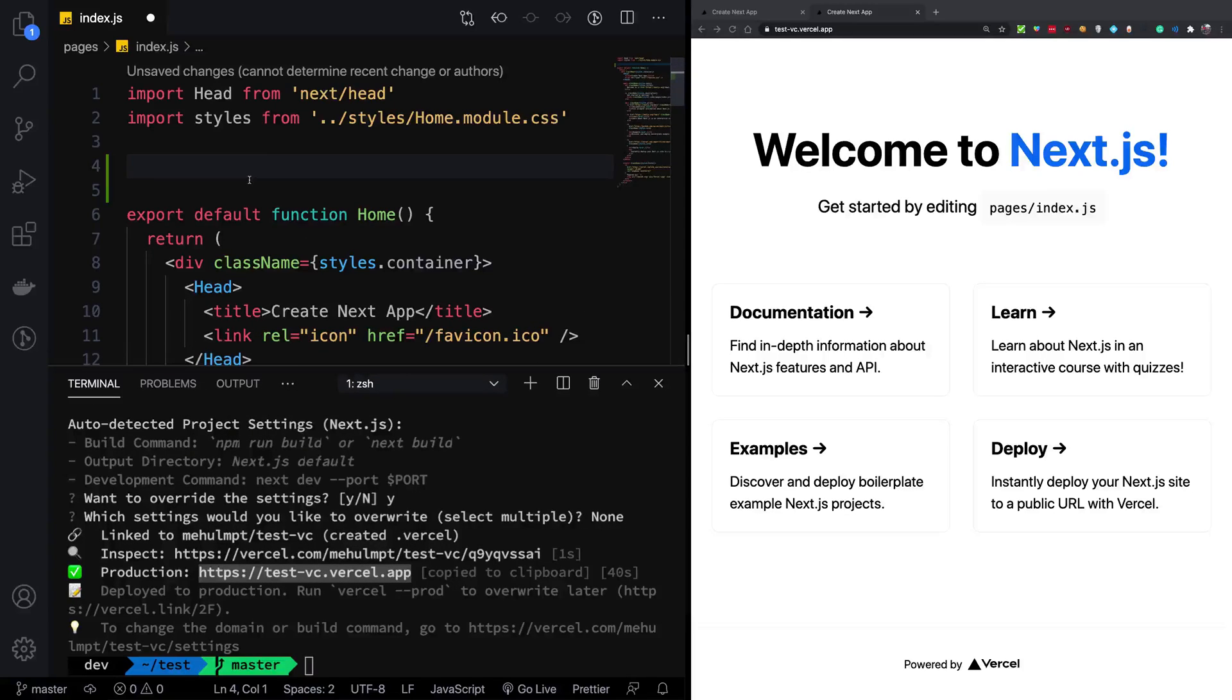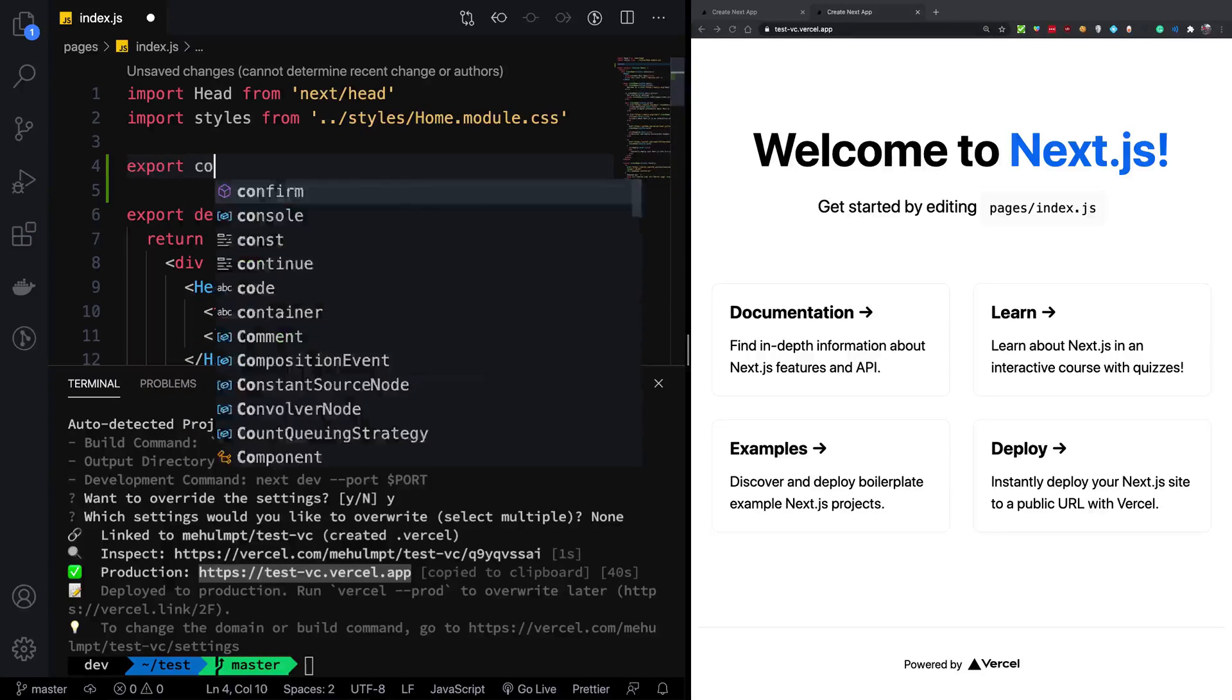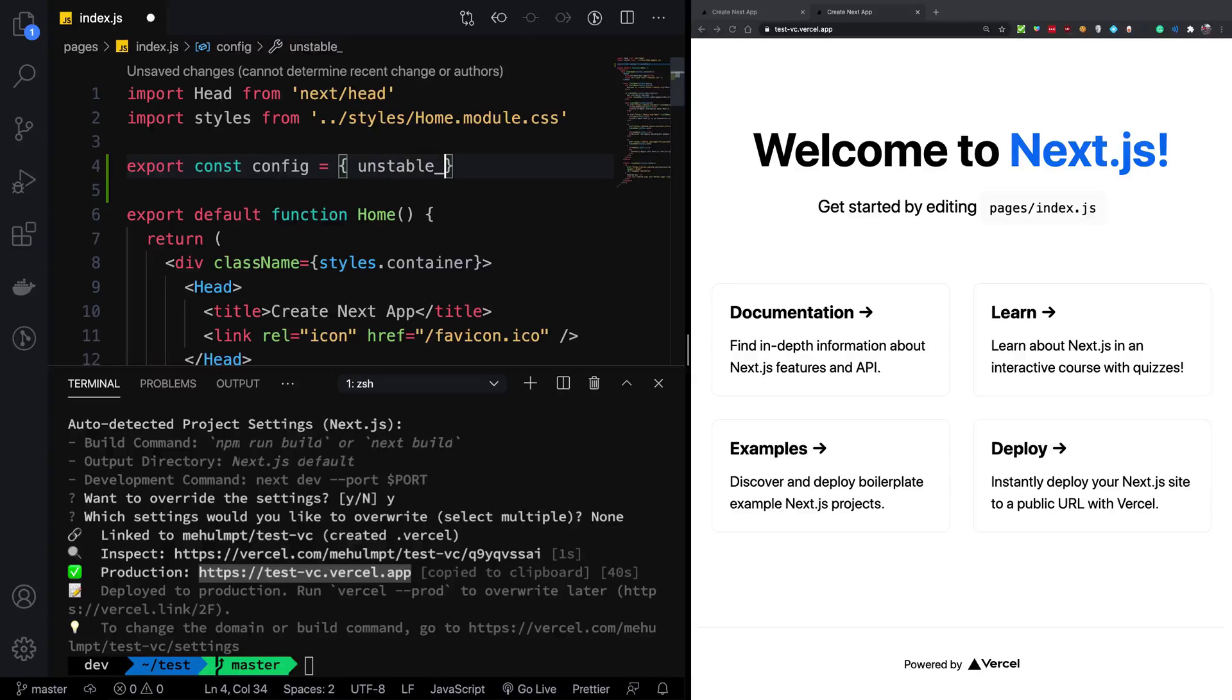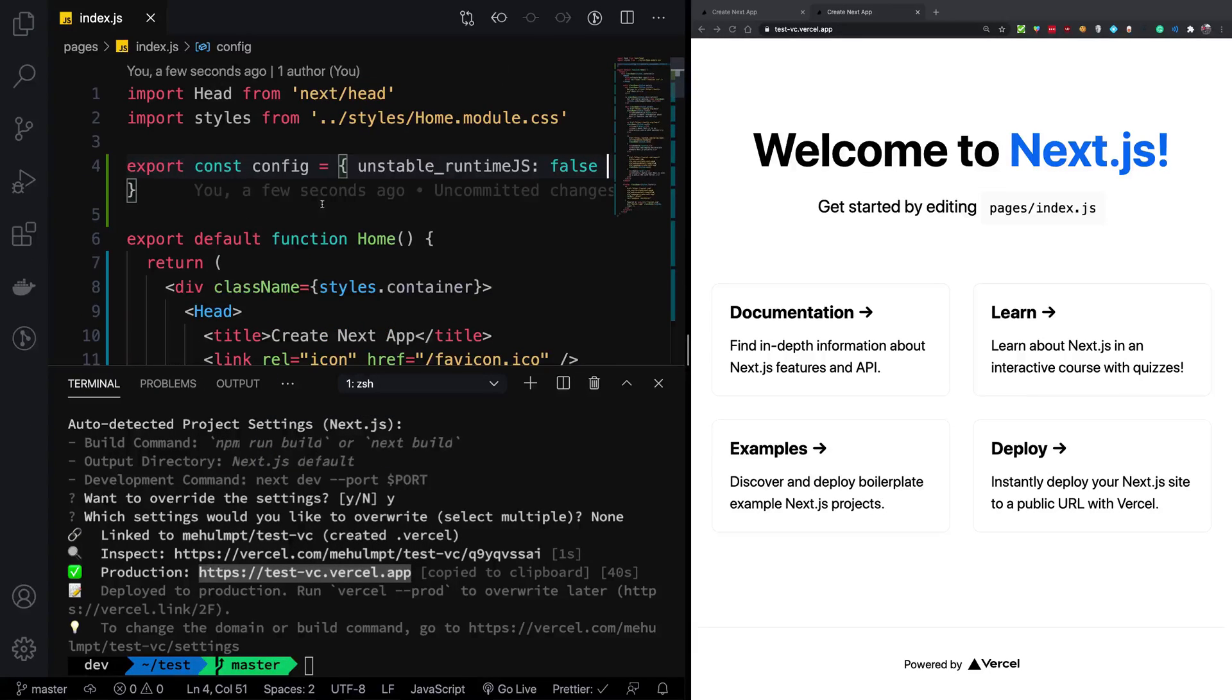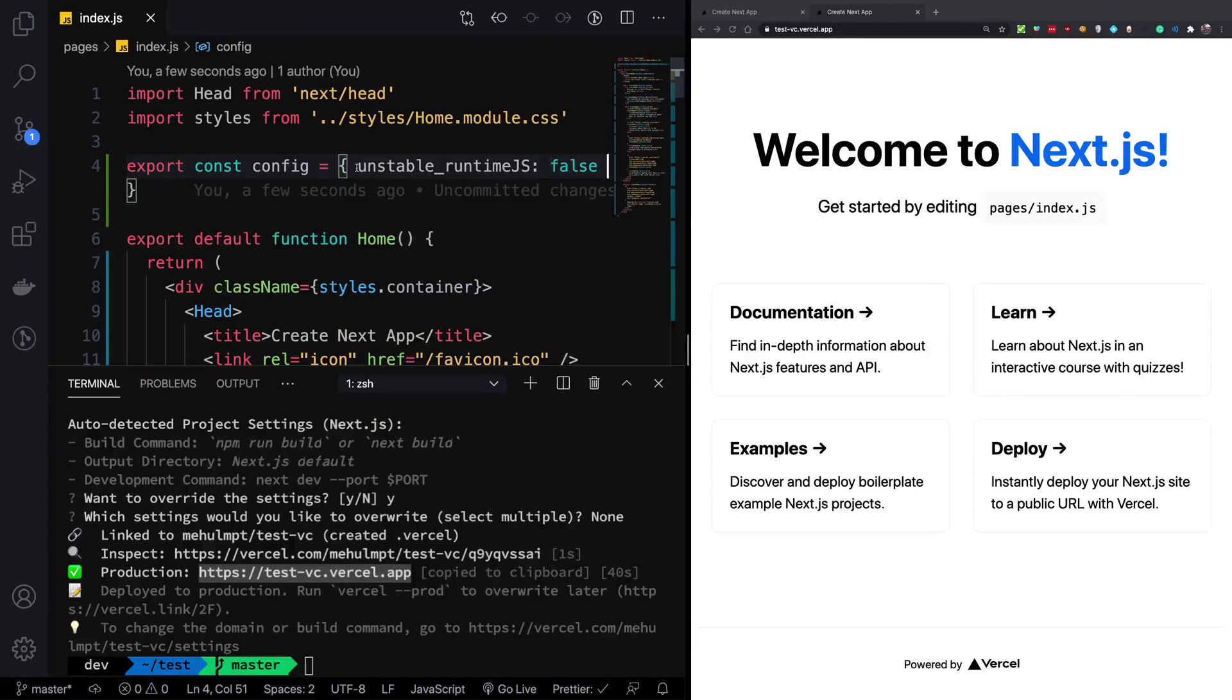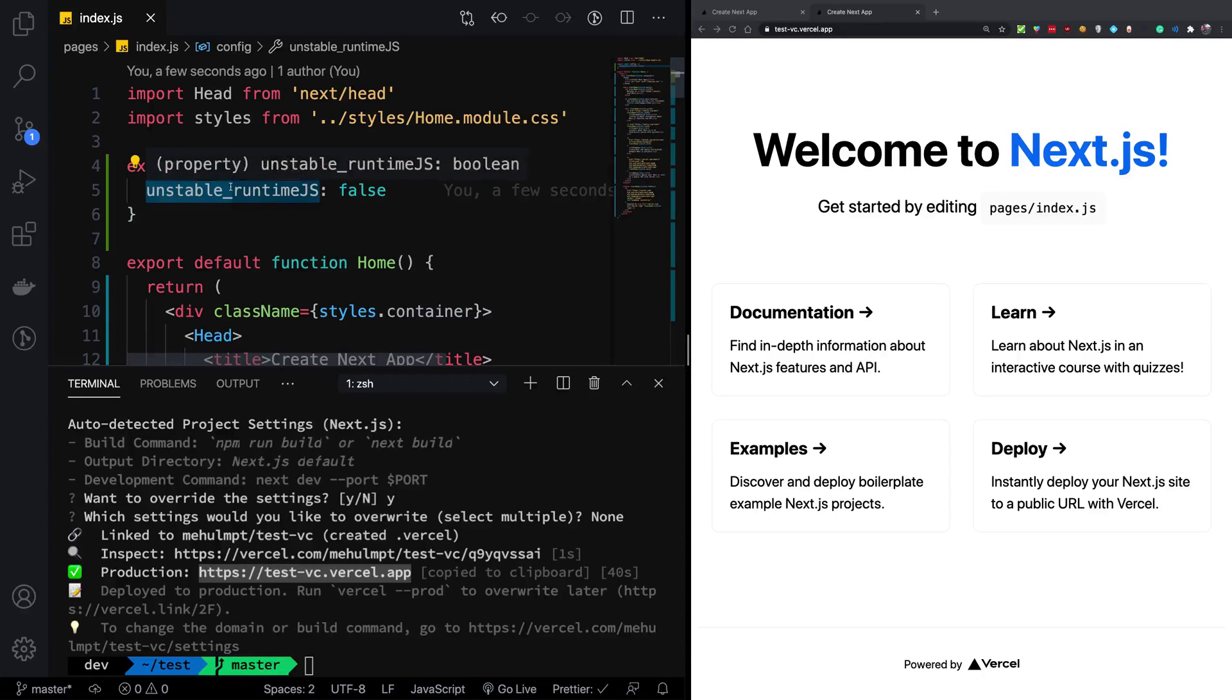So what we can do is we can disable this runtime or the JavaScript export completely. How we do that is we say export const config is equal to unstable_runtimeJS is false. Now what does this mean? So you see that first of all, this starts with unstable,